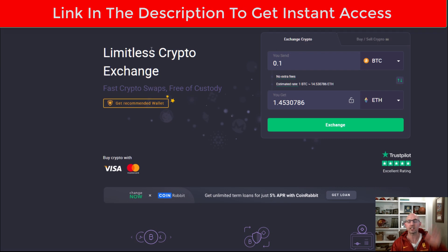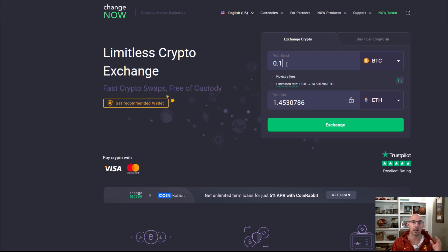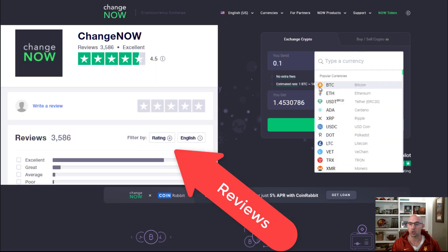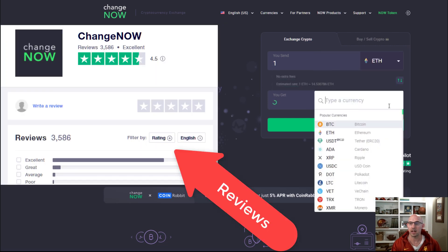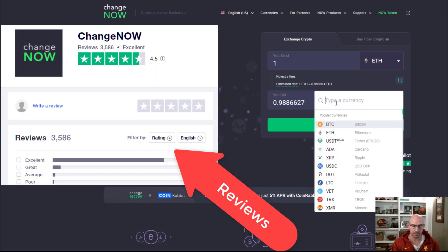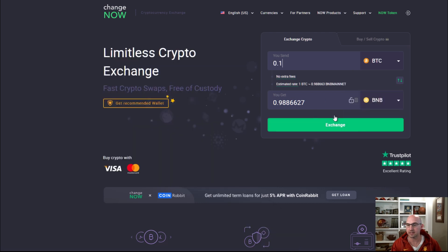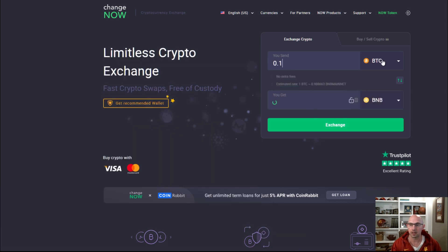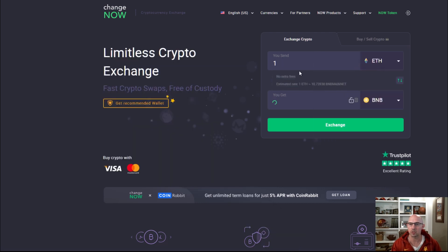I've included a link down below. Use this link so that you can use ChangeNow. It's a great swapping platform. Essentially you just take your Ethereum right here and then change it to BNB.